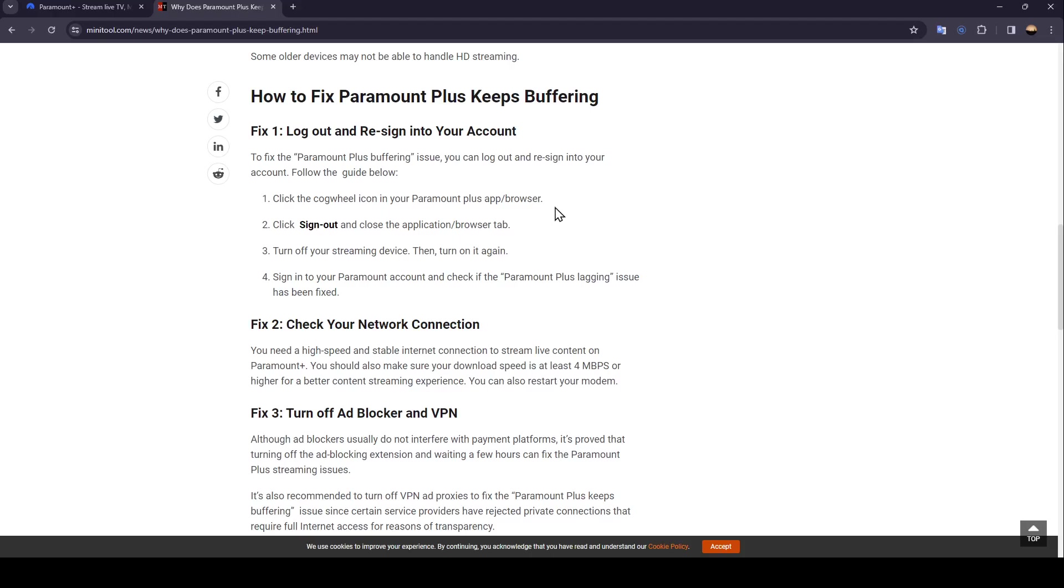Turn off your streaming device, then turn it on again. Sign into your Paramount account and check if the Paramount Plus lagging issue has been fixed.